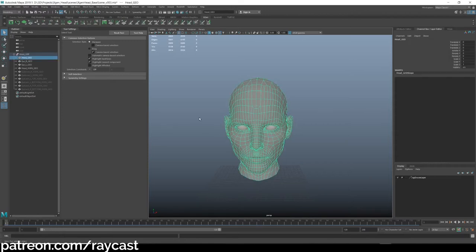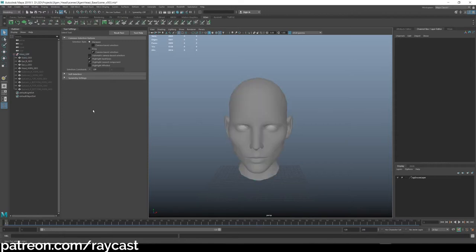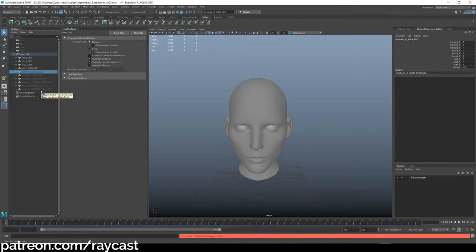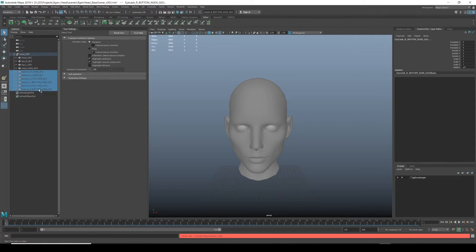There will be timestamps in the description, and if you want to download this scene there'll be a link. If you're a Patreon member you get access to this scene as well as other ones from previous tutorials — they're all on the Patreon page. If you sign up to Patreon there's also a Discord group which I'm a member of, so if you have any questions you can post them there.